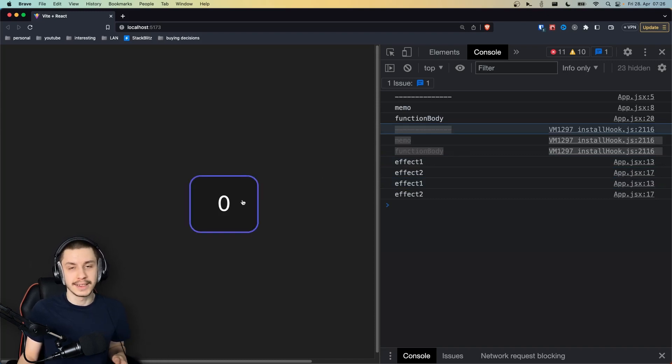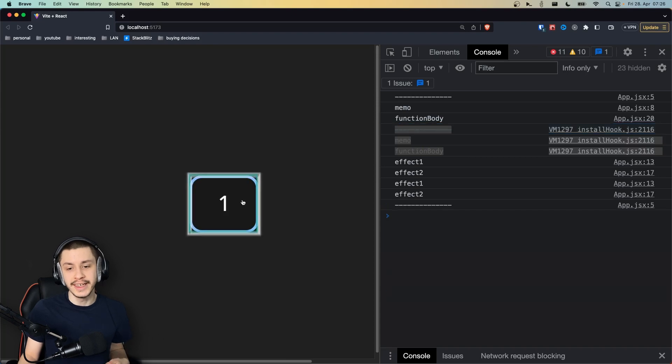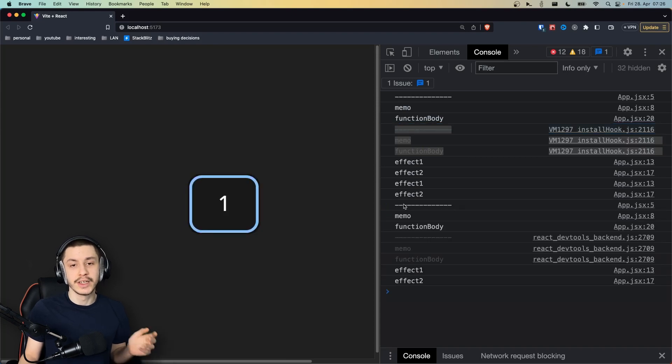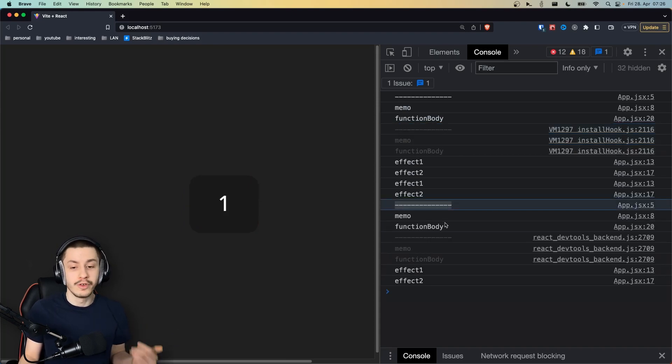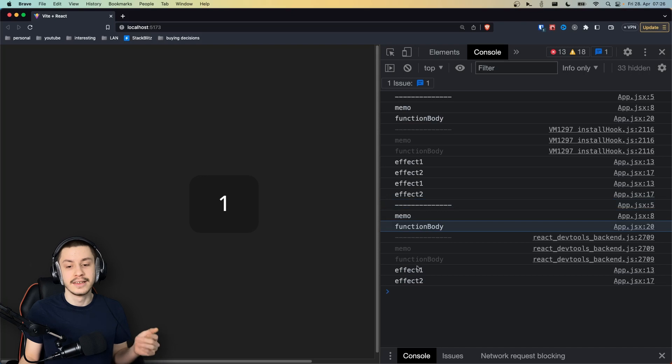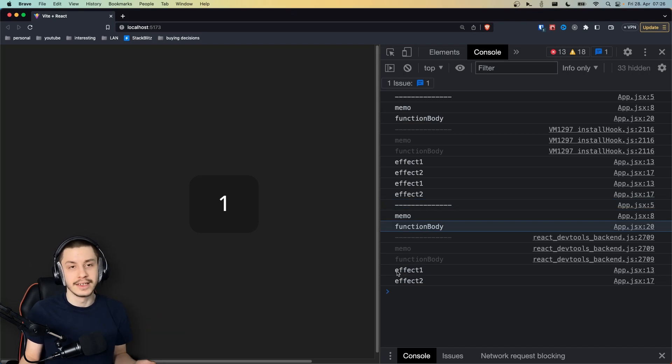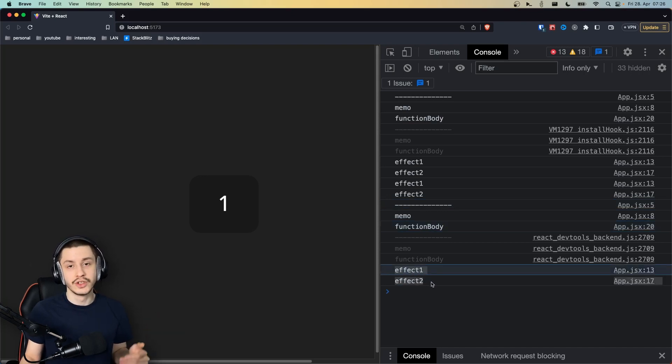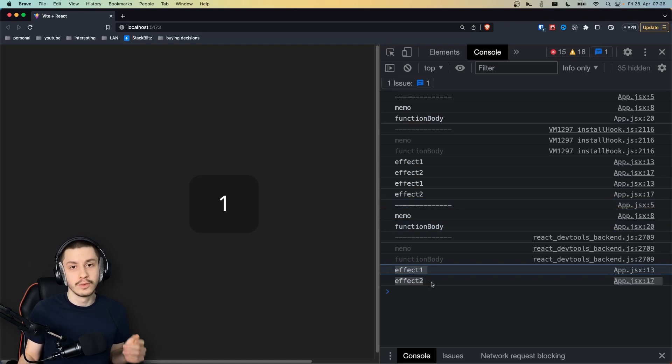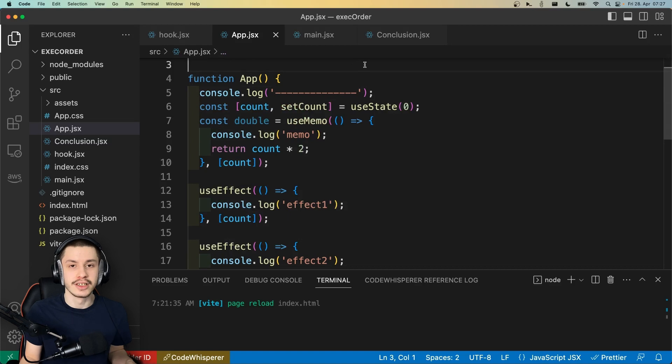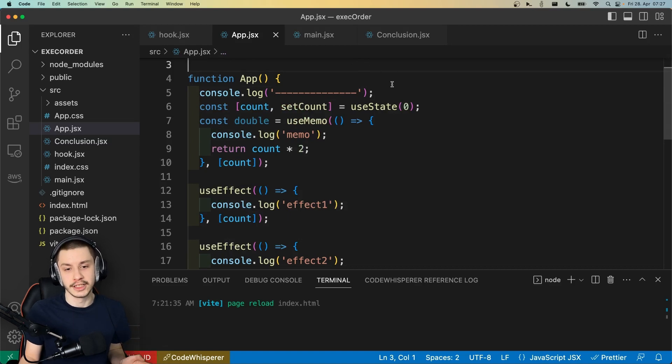If we now click this button to increase our state, we can see the component re-renders. We run the function body, we run the memo, we run the function body again, and then after rendering is done, the effects will take place again. So your useEffect will not run until rendering was done successfully, which is really important. If we just take another look at it, then all of this will make lots of sense actually.